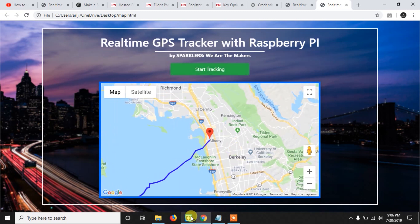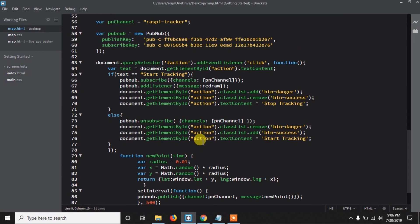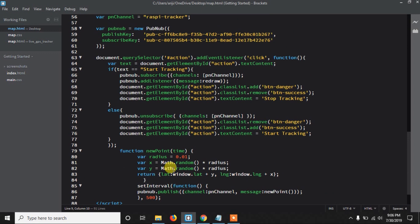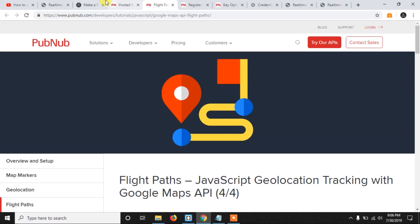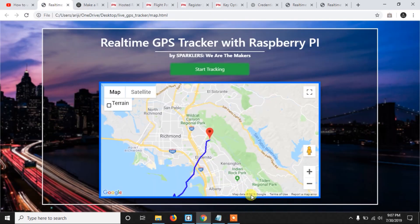In the next video, we'll write a simple Python program that gets the GPS data from the GPS sensor and publishes it to the channel — this video is already quite long so we'll do that next time. Thank you for watching, and if you want to know more about PubNub, visit their official blog — the link will be in the description. Make sure you subscribe to my channel for upcoming videos and please hit the like button. Thank you.